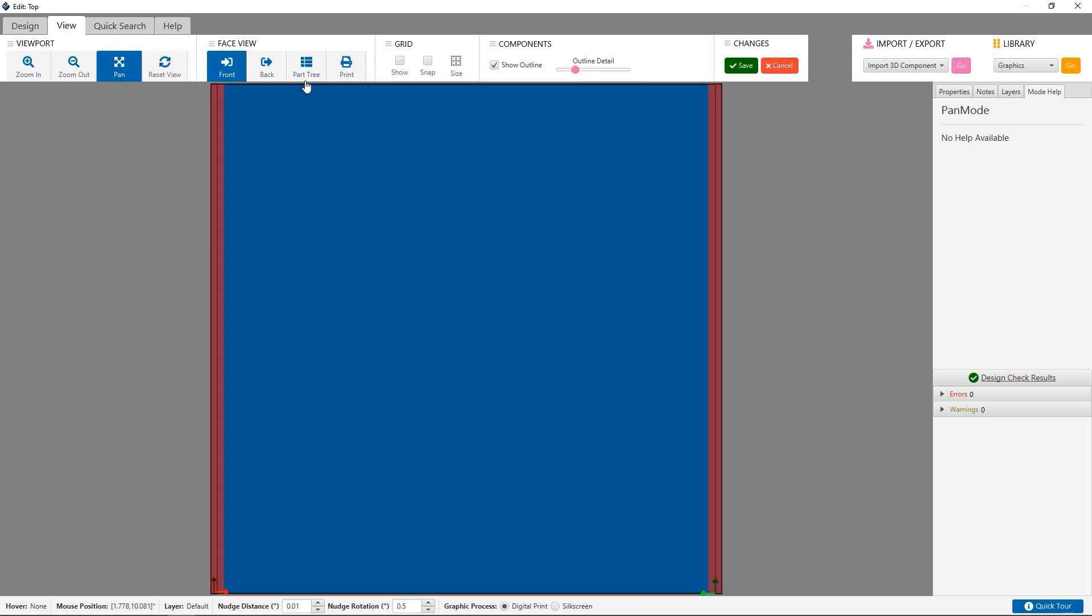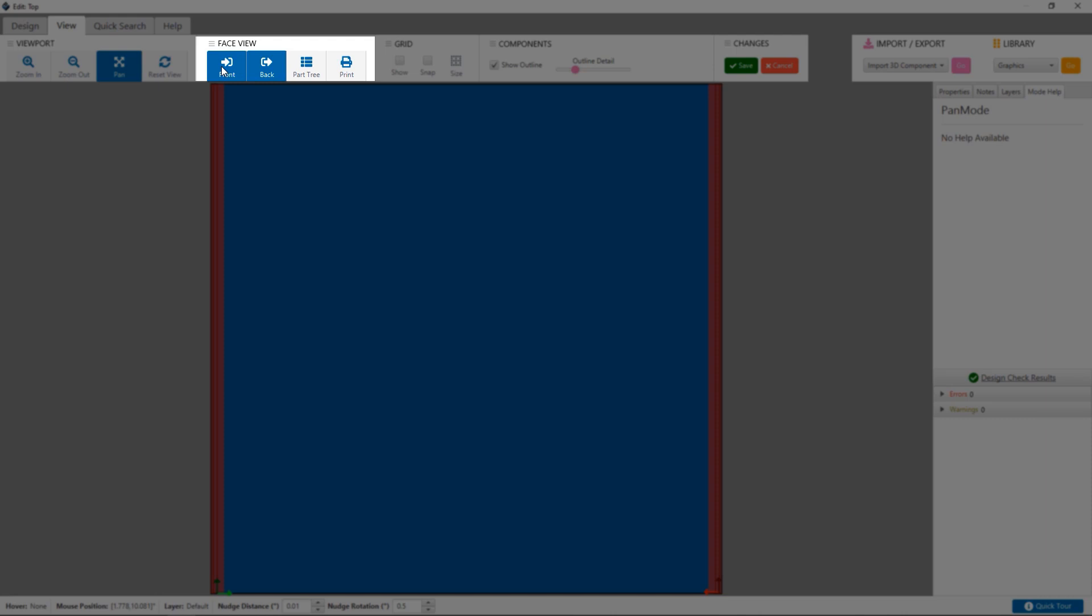If you want to change which side of the face you are editing, you can do so by selecting the front or back under face view section.